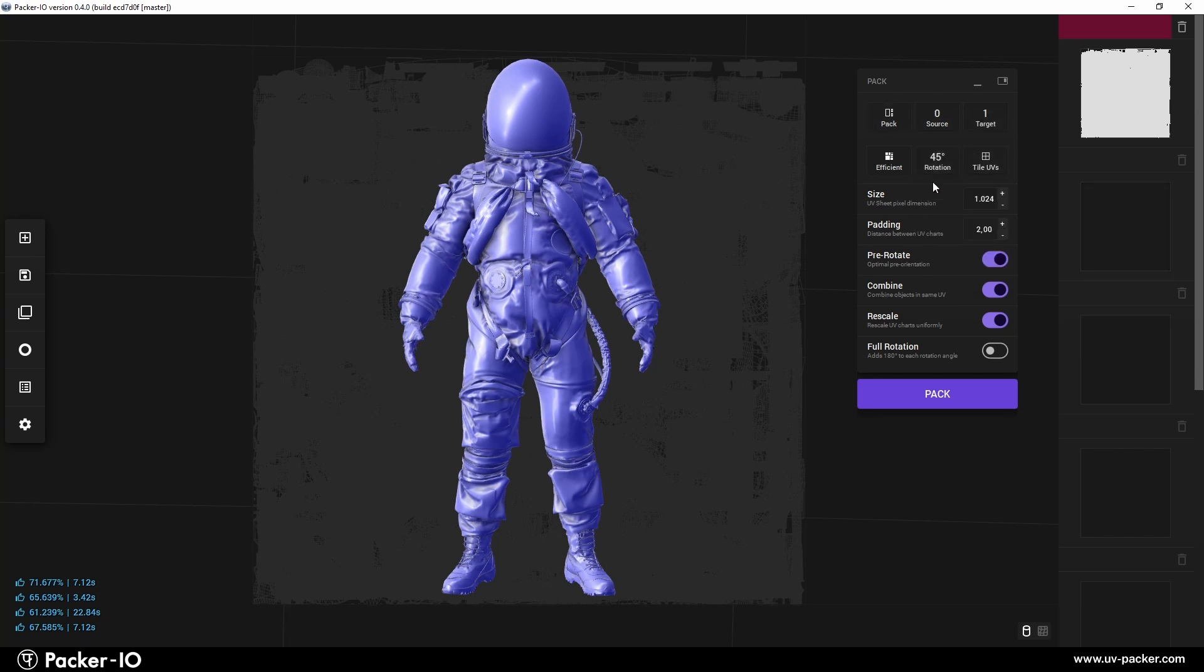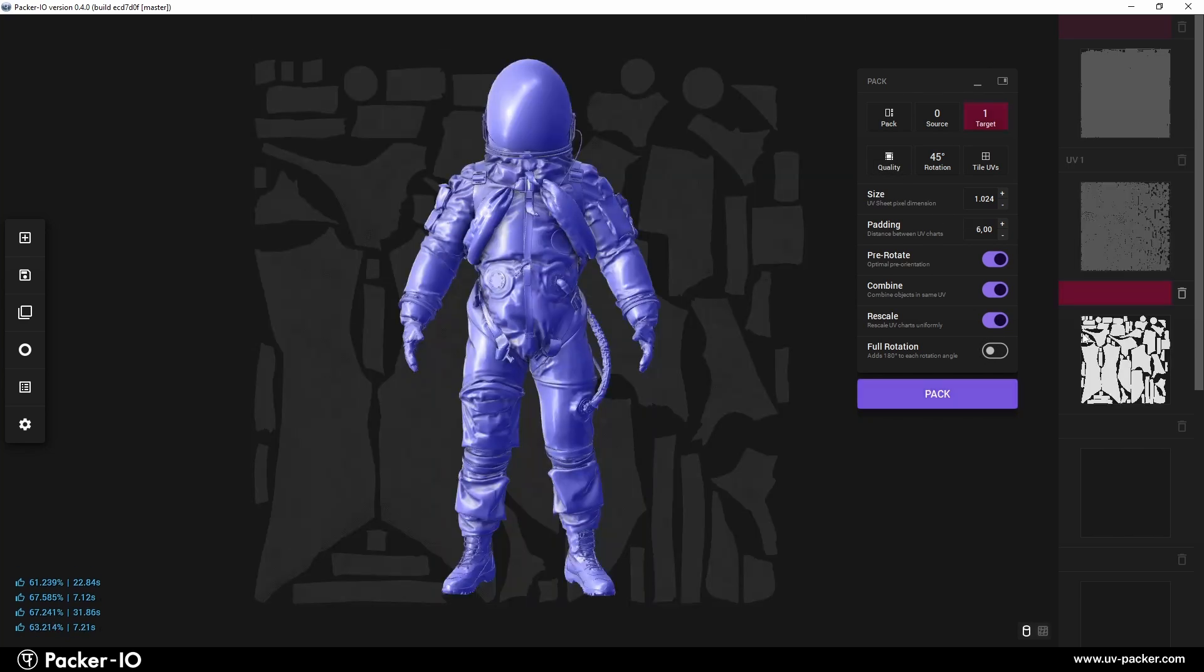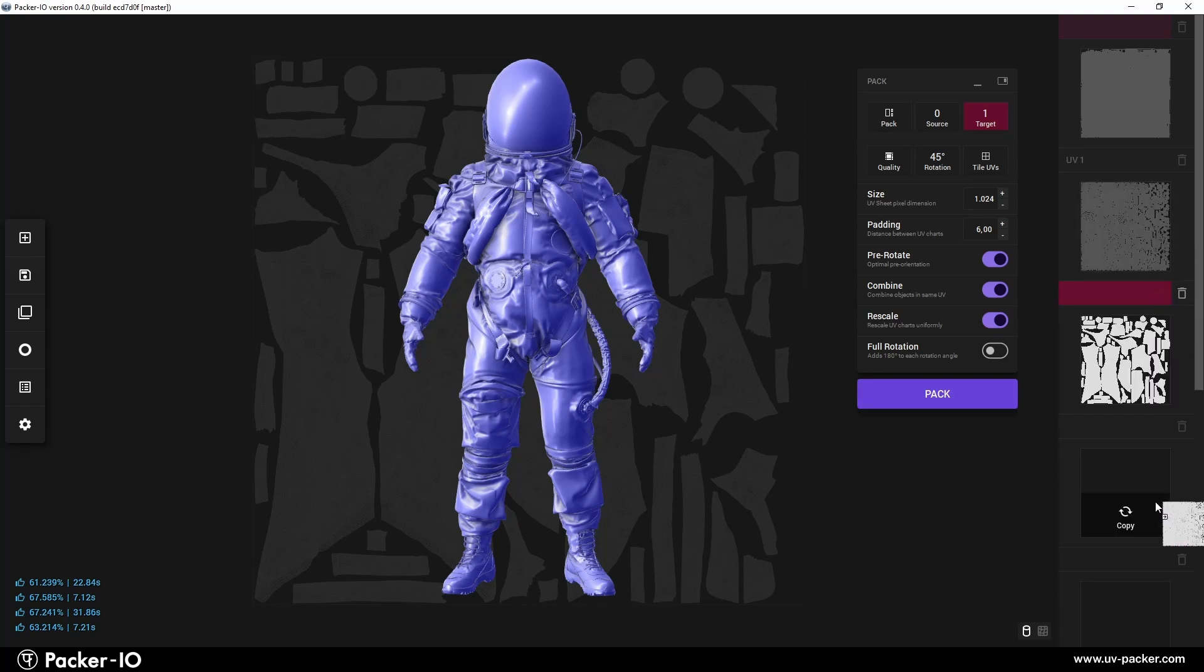The app includes a comprehensive set of options for fine-tuning packing results. It stands out with its incredibly simple and fast drag-and-drop UV channel management.